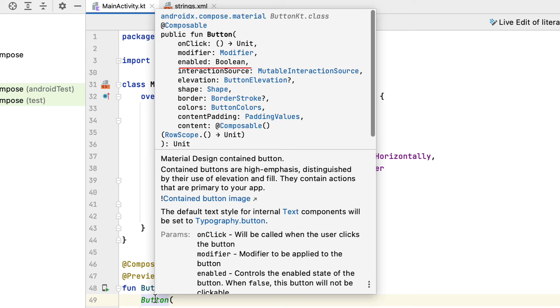enabled: this allows you to control when a button is clickable. elevation: sets the elevation of a button. The default elevation is 2dp. shape: defines the button's shape and shadow.